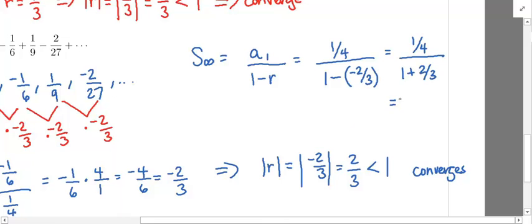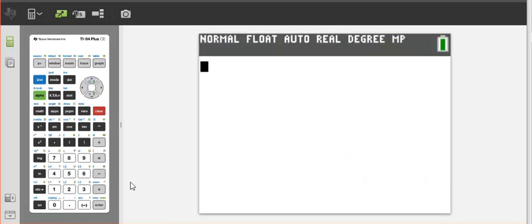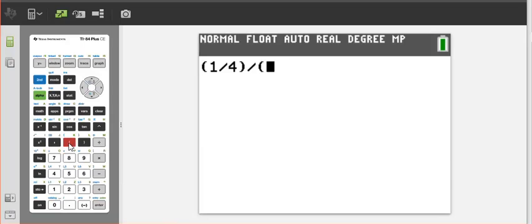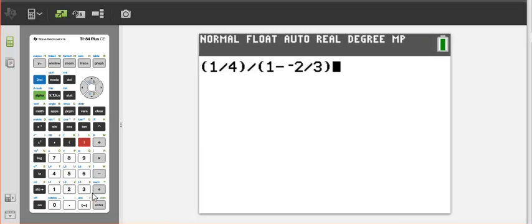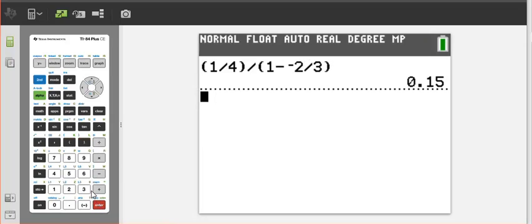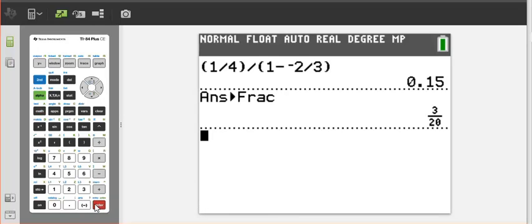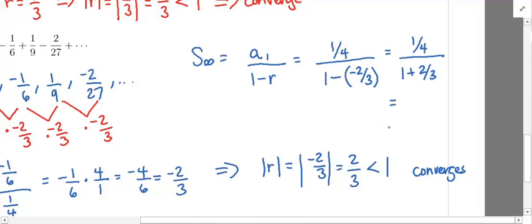This gives us 1/4 over 1 plus 2/3. Using a calculator: 1/4 divided by the entire denominator of 1 minus negative 2/3. This gives 0.15, and converting to a fraction using the math option gives 3/20 as the sum.